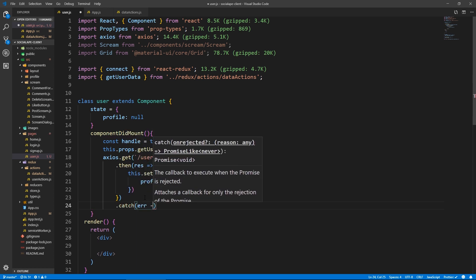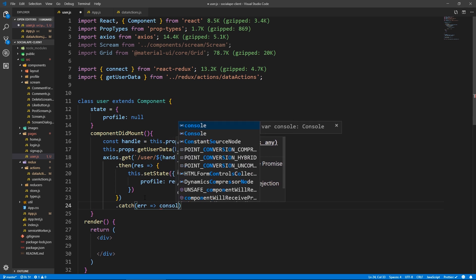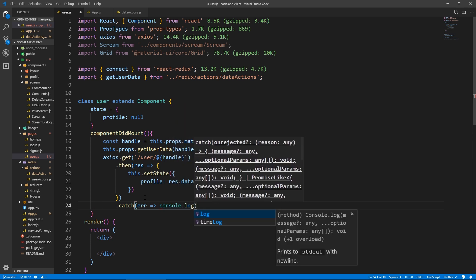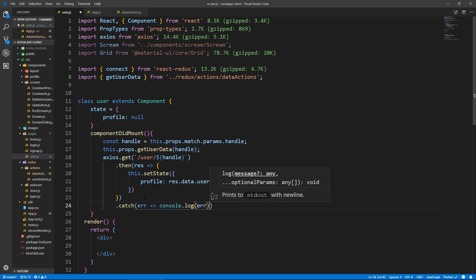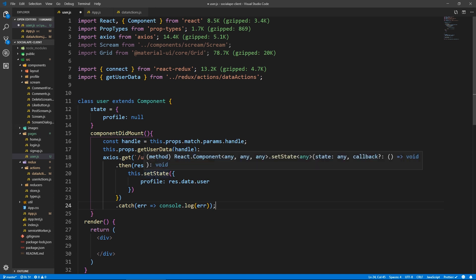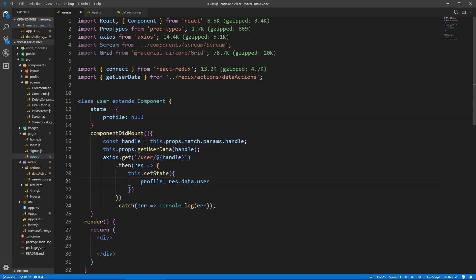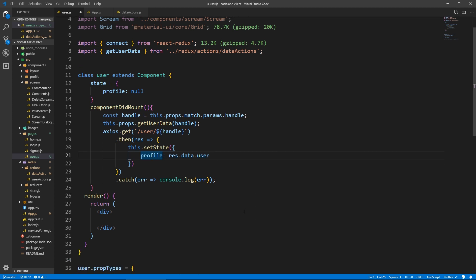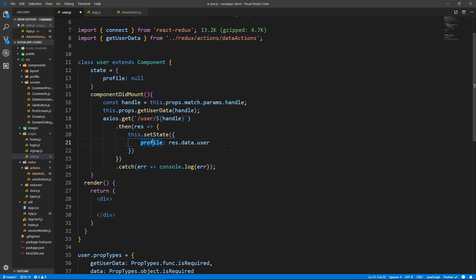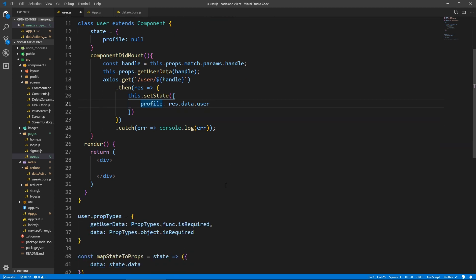And if you get an error, we just console log it. Now I know we can as well create another entry in our data in the state and put this data in there. But this is going to be a static profile, nothing is going to change about it. So we don't need to store it in our global state. So we can just fetch it and have it here inside the component.